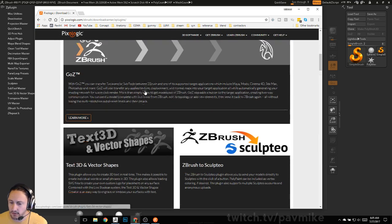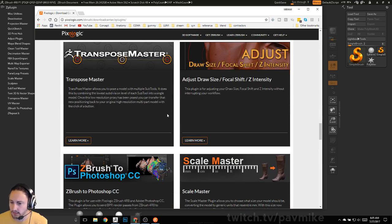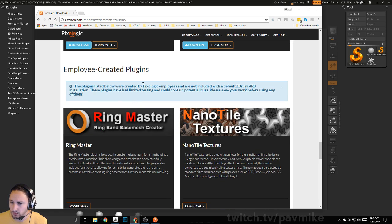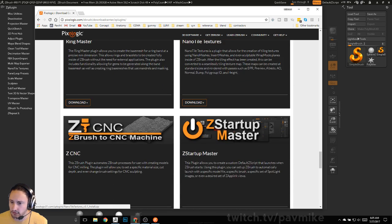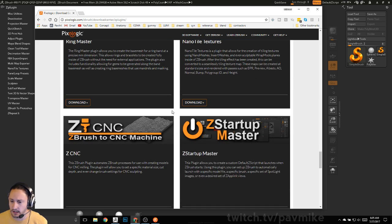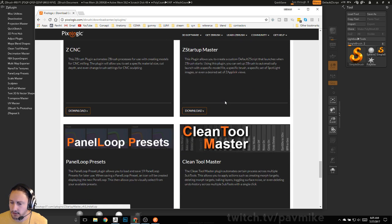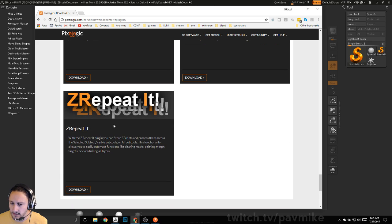The ZBrush plugins at the top come with ZBrush 4r8, so if you ever need to reinstall them you can get them here. The employee-created plugins are the ones I'm going to look at. Nano Tile Textures is really good — there's a playlist on my YouTube channel that goes over Nano Tile. Z Startup Master might be interesting, Panel Loops is a good one, Clean Tool Master is an excellent one, and Z Repeat is a good one as well.